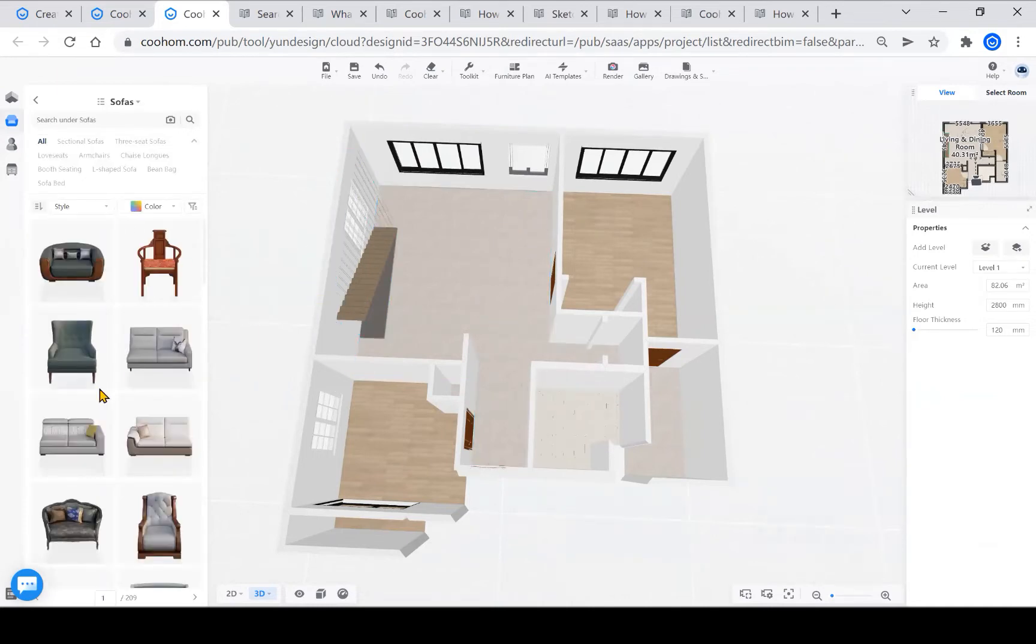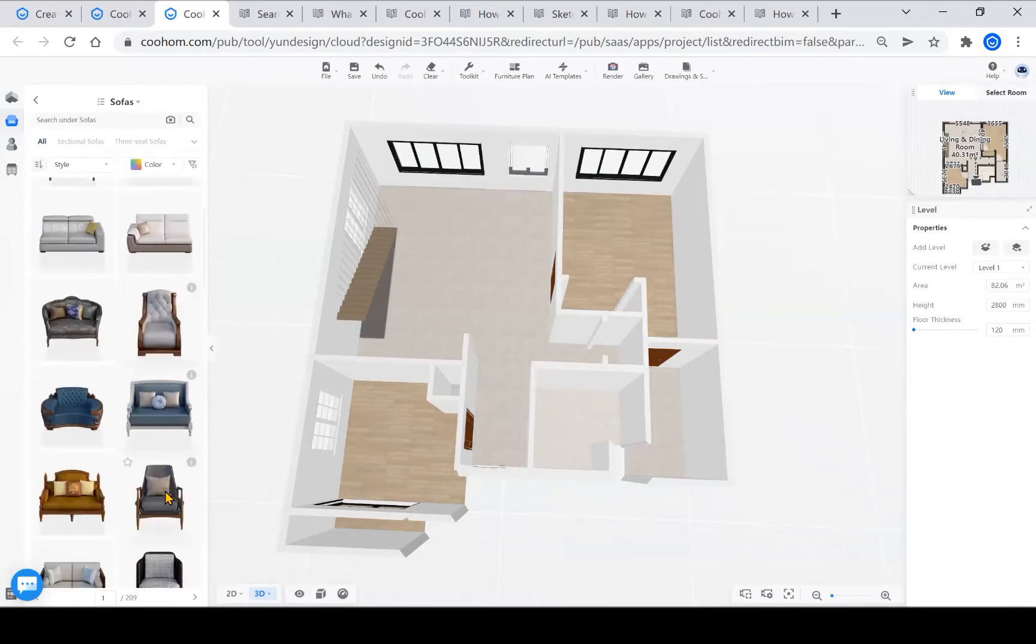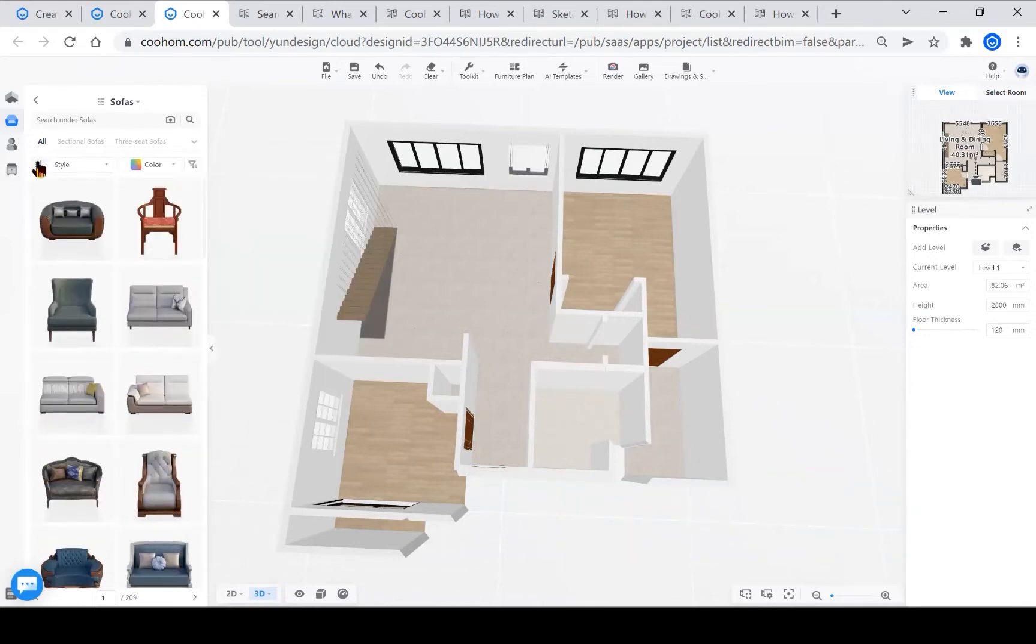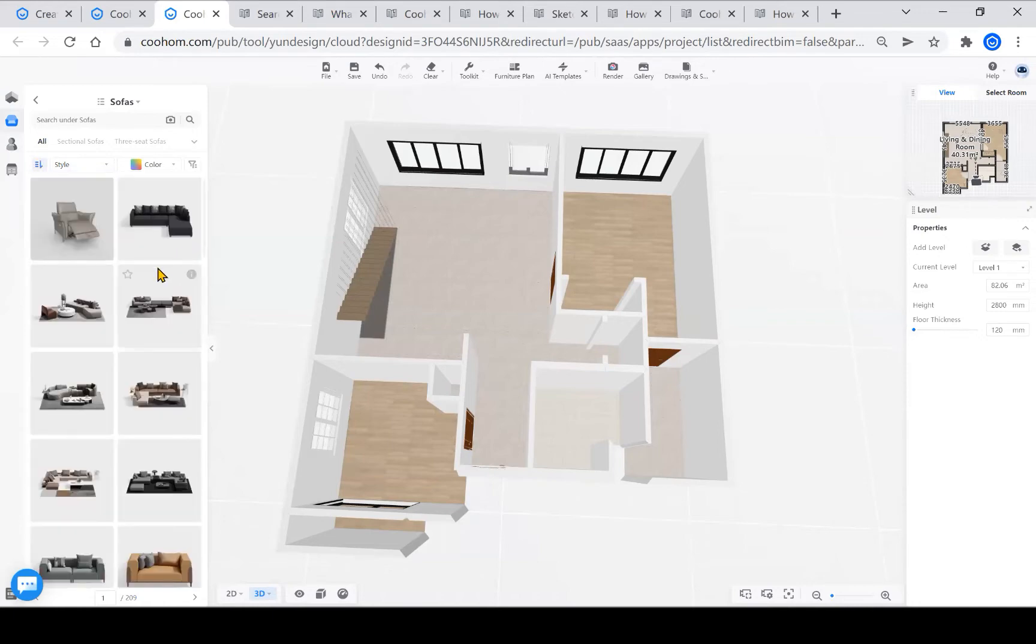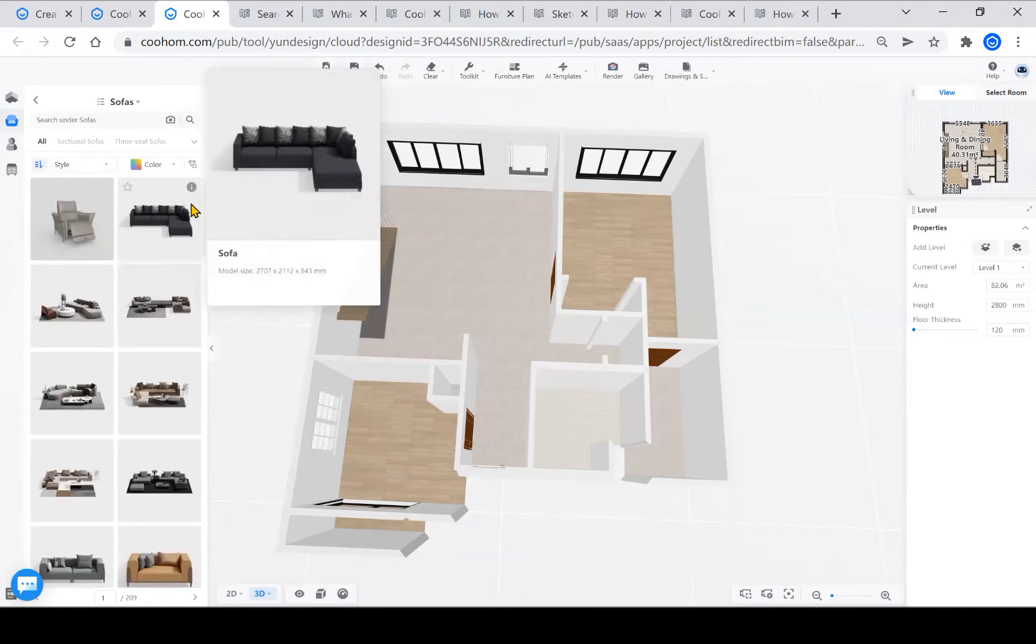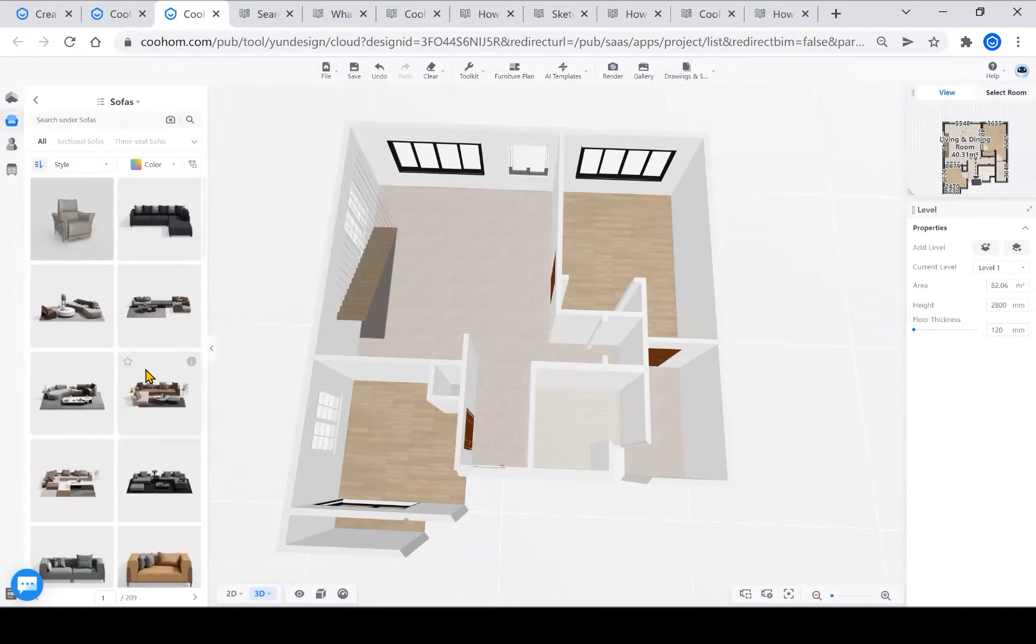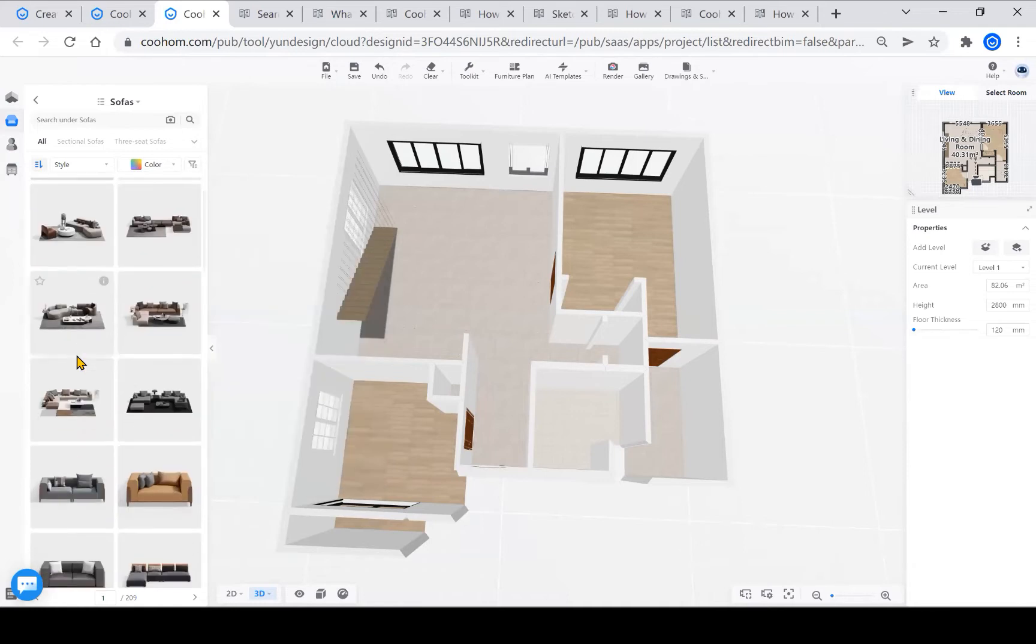But at the same time, learning how to find a model you need becomes a required course. First, you need to understand the model library categories, which CoolHome divides into 11 categories.